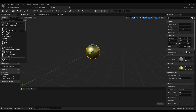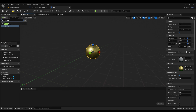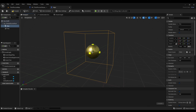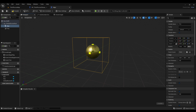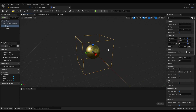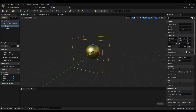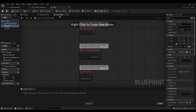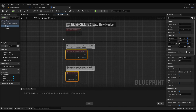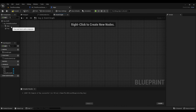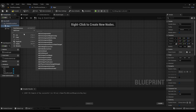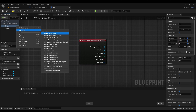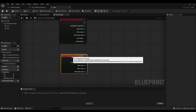Then we're going to go back to add, look for box collision, move it up here, and we're going to resize it. Compile. Now we're going to click on the box, highlight it, and go for 'on component begin overlap', and do the same thing again for 'on component end overlap'.